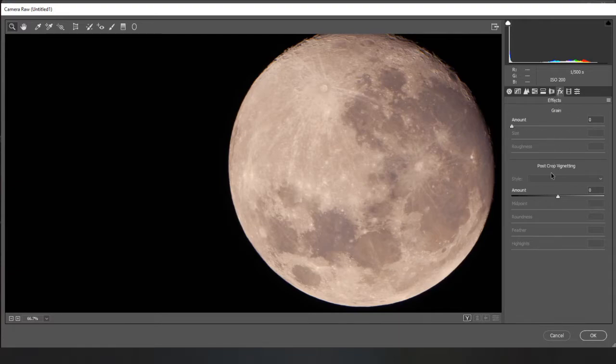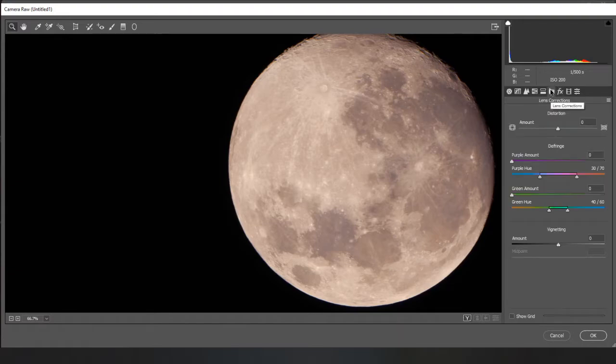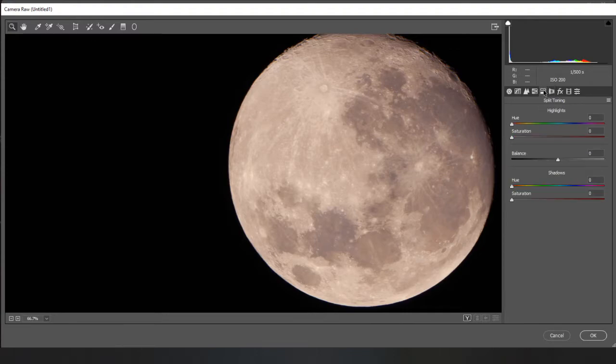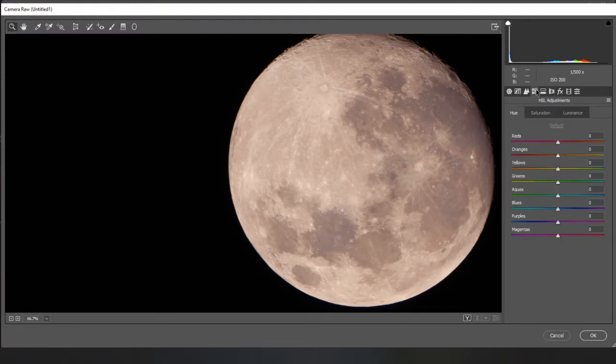I will potentially do some post crop vignetting on longer exposure files, especially from the telescope. You can do fun lens corrections here. But generally I will start.